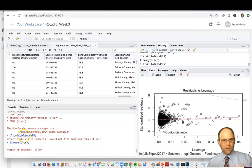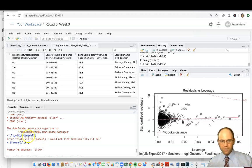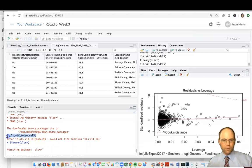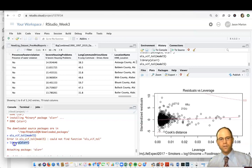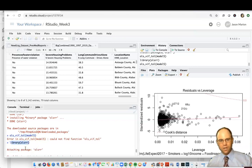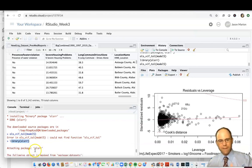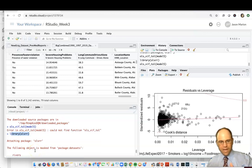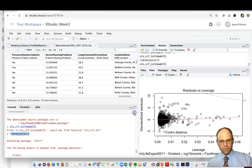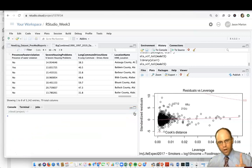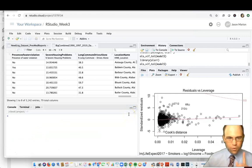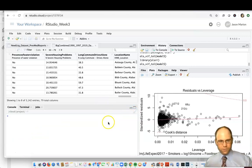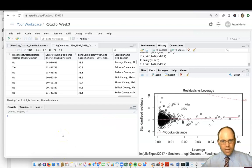Once it does that, the things we're going to try to do like variance inflation factors and tolerance, you're not going to be able to do those until you then do library parentheses OLSRR. So then that will attach that package as well.